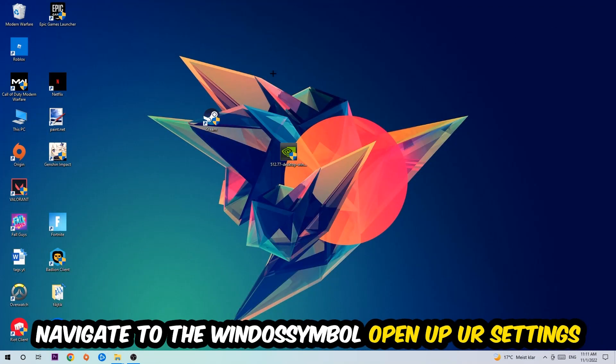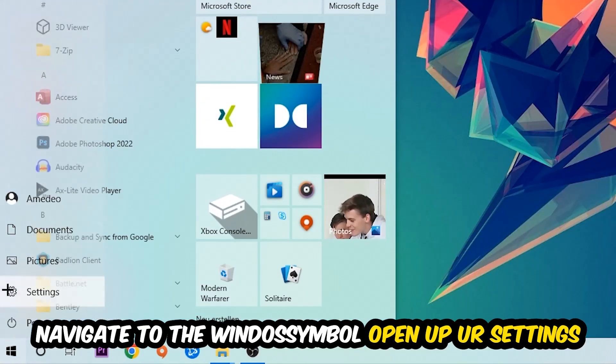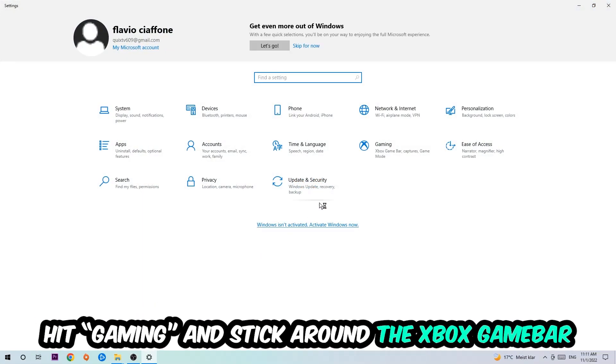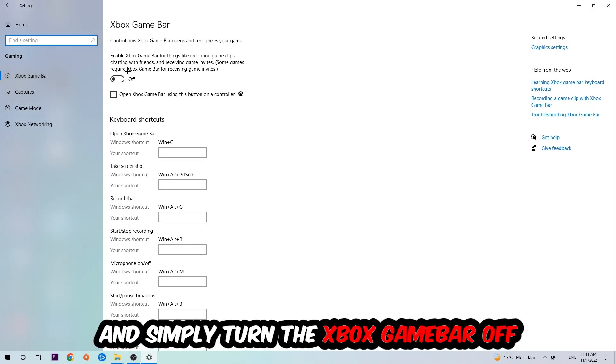Afterwards, navigate to the bottom left corner, click the Windows symbol, open up your Settings, and hit Gaming. Stick around the Xbox Game Bar where I want you to turn this off because the Xbox Game Bar doesn't really come with any benefit besides impacting your performance really badly.